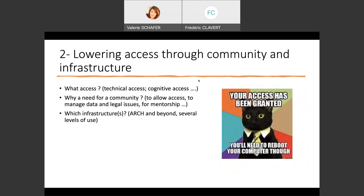Coming back to Jan Milligan's title, 'Lowering Access Through Community and Infrastructure' — finally you have several questions. What does lowering access mean? The technical access is for sure lowered thanks to the Archive Unleashed team. But you can't lower the questions related to cognitive access. You have to understand what web archives are, what the collection allows, and so on.